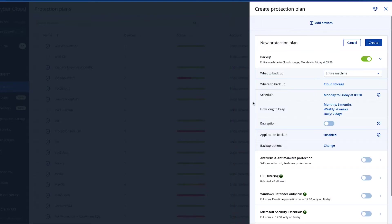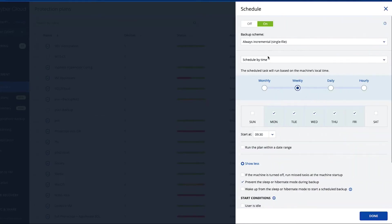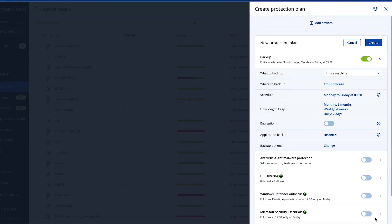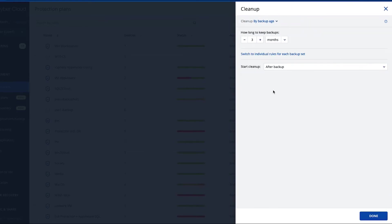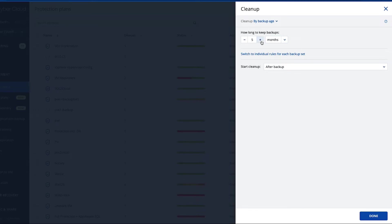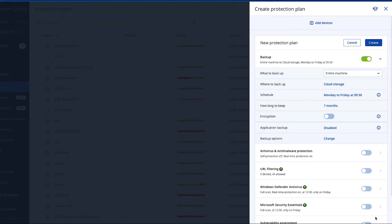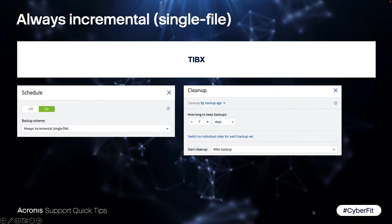Now you want to set up a backup as always incremental single file and keep it for seven days. So get to the cleanup and go to days and set to seven. Let's see what's happened. So you have your TBX file, you have your schedule always incremental, and the cleanup rule with seven days.